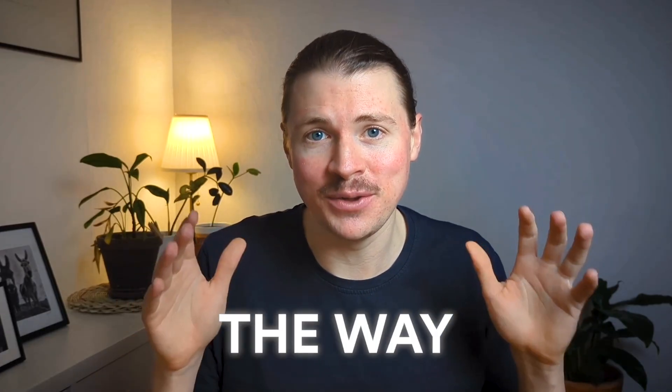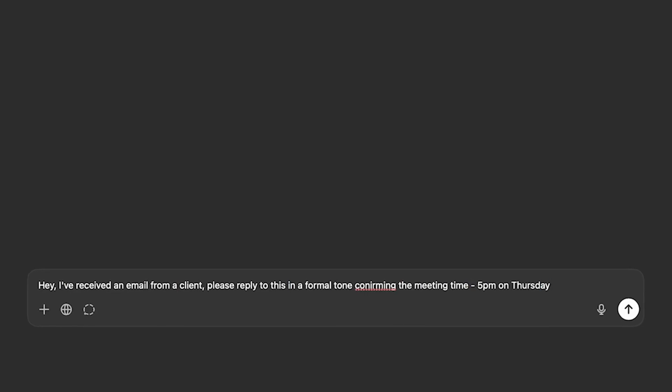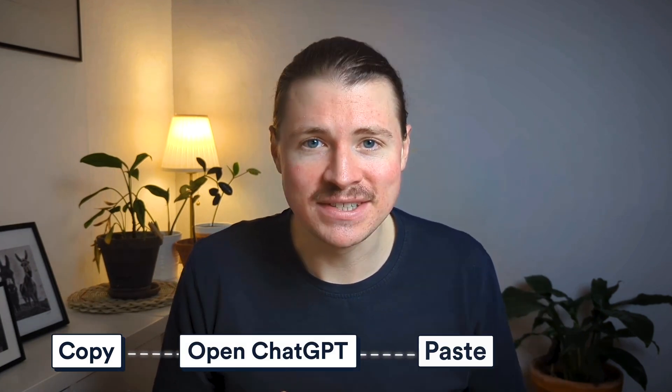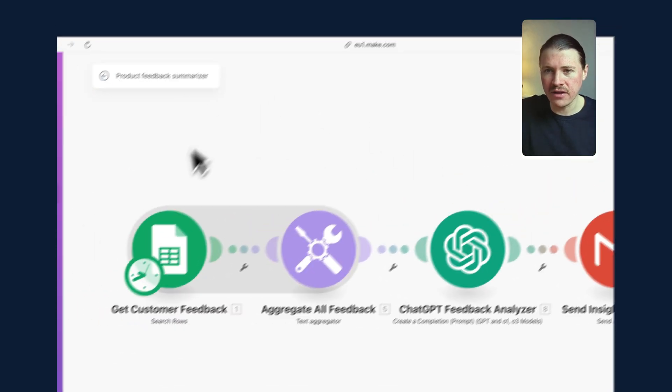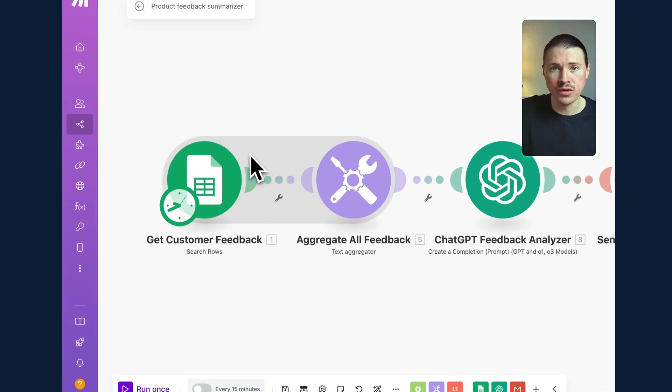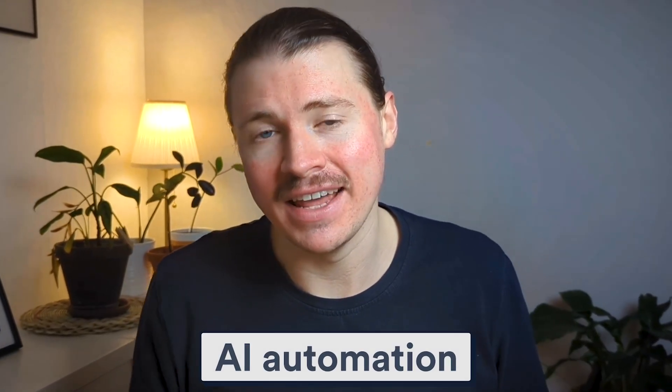You're using ChatGPT and it's amazing — it's changing the way you work. But here's the problem: you're still doing all the work manually. Every time you copy and paste the same prompts over and over, you're literally wasting hours. What if ChatGPT worked for you even while you sleep? Every time you receive a new email, a customer message, or a report, you manually copy it, open ChatGPT, paste it in, wait for a response — and you do this over and over again. But what if ChatGPT could handle all of this automatically? No more copying, no more pasting, no more waiting. That's where AI automation comes in.